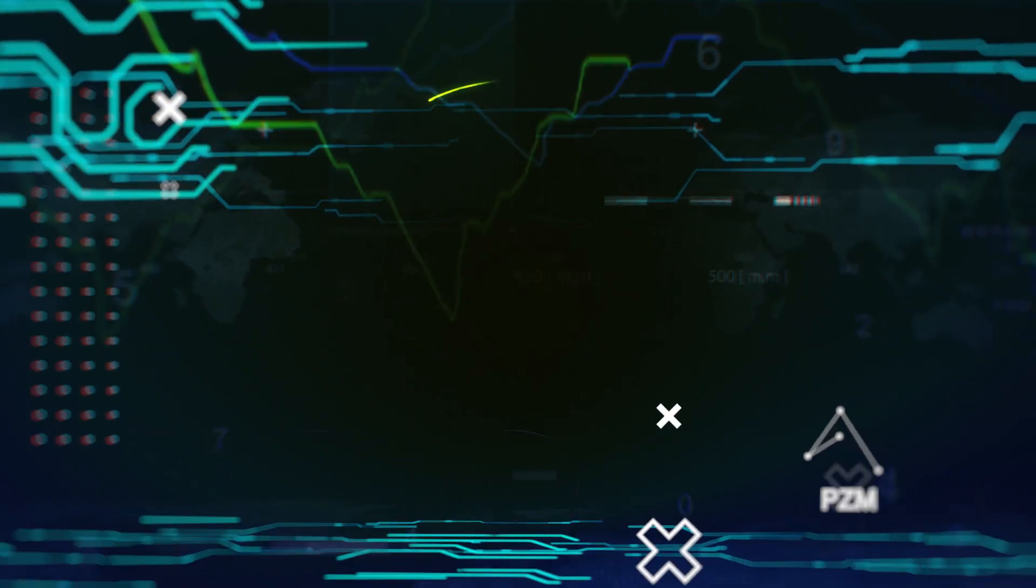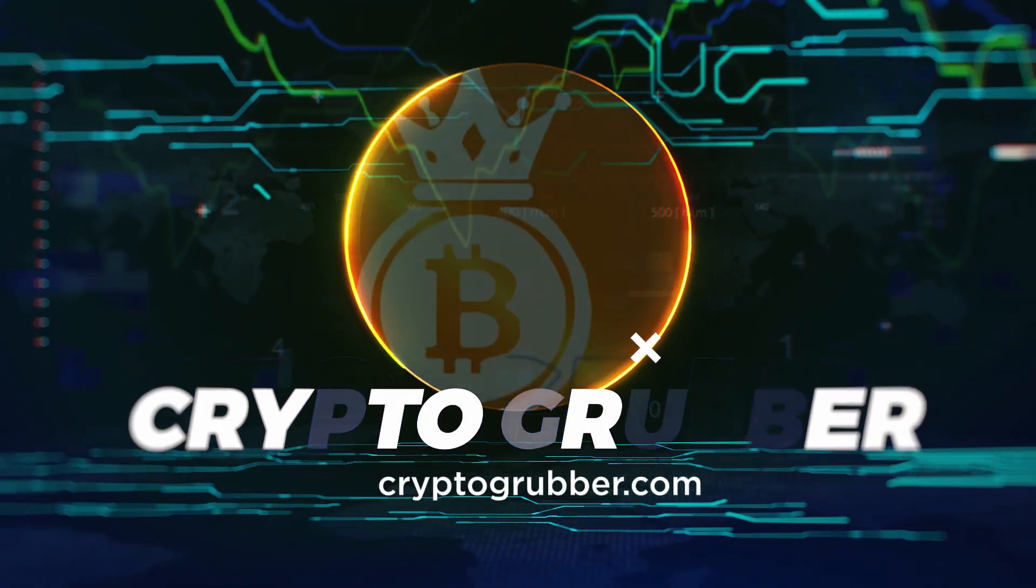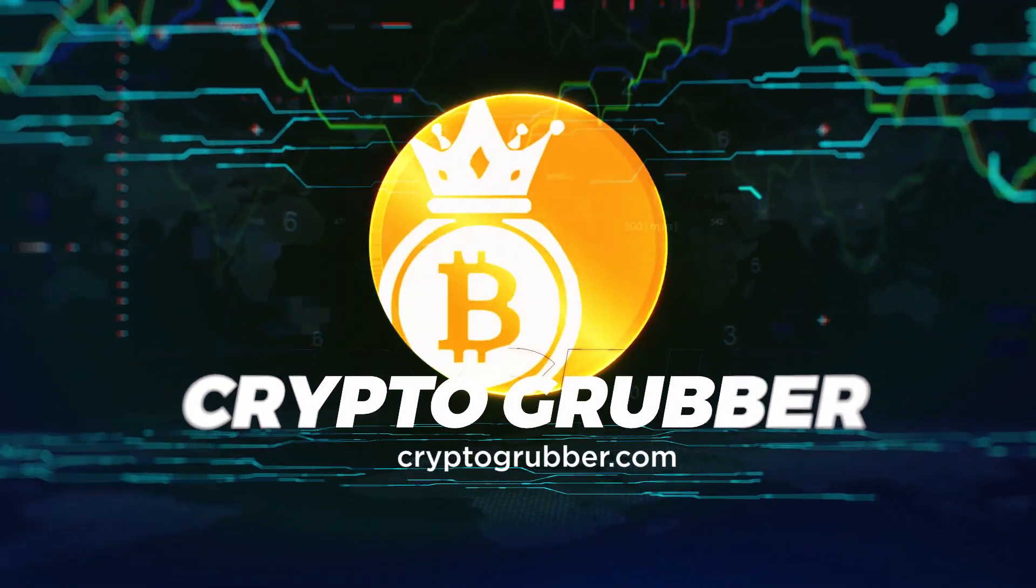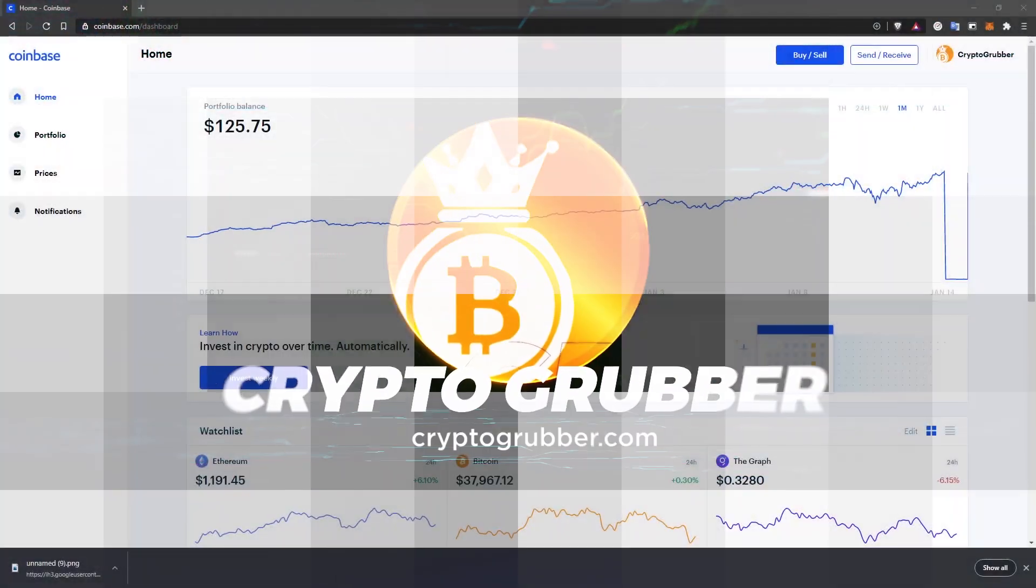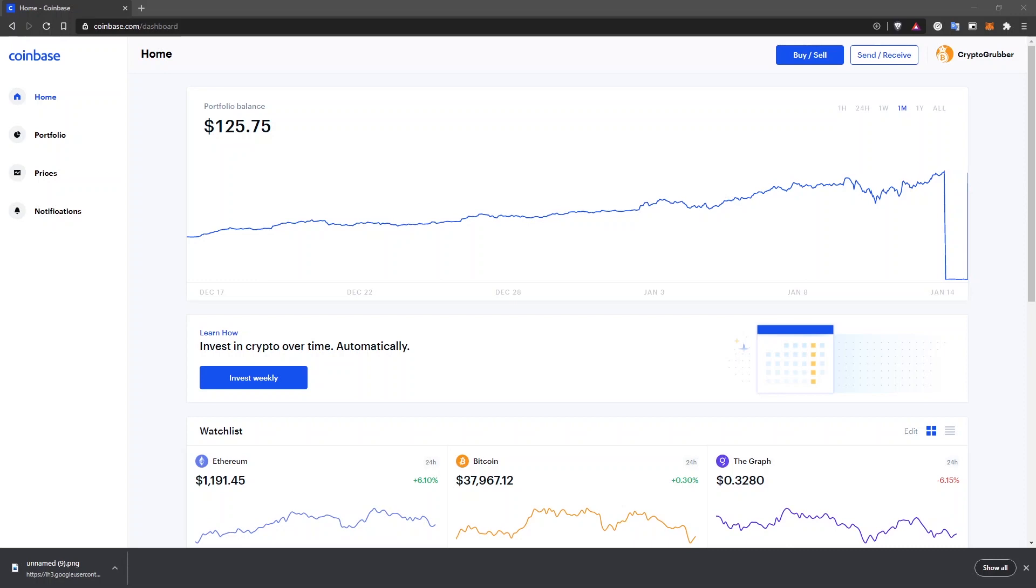Let me show you how to exchange your cryptocurrency into money that you can withdraw to your bank account. Today I'll cover Coinbase, Coinbase Pro on both the computer and mobile apps.